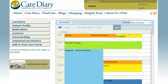The Care Diary is a free and easy tool to help you manage your loved one's care. Once you register, you can start storing information.